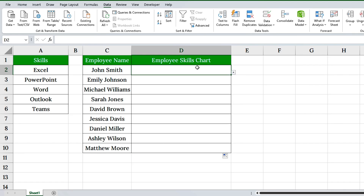Using the named range makes your setup easier to manage, and more dynamic if your list changes later.